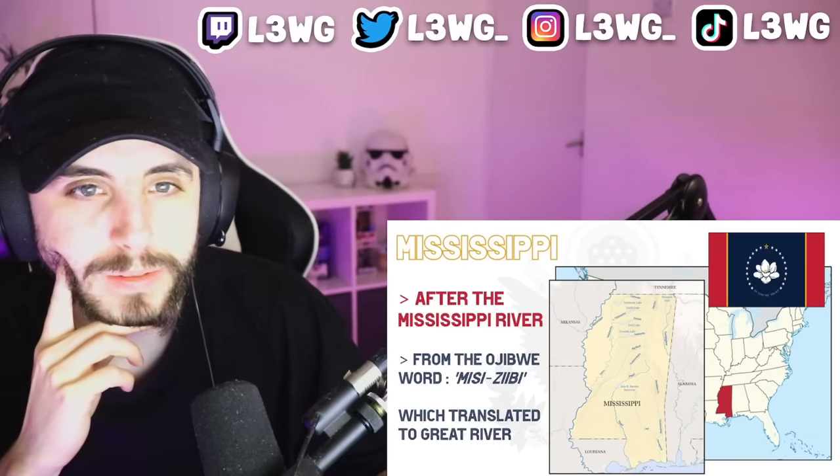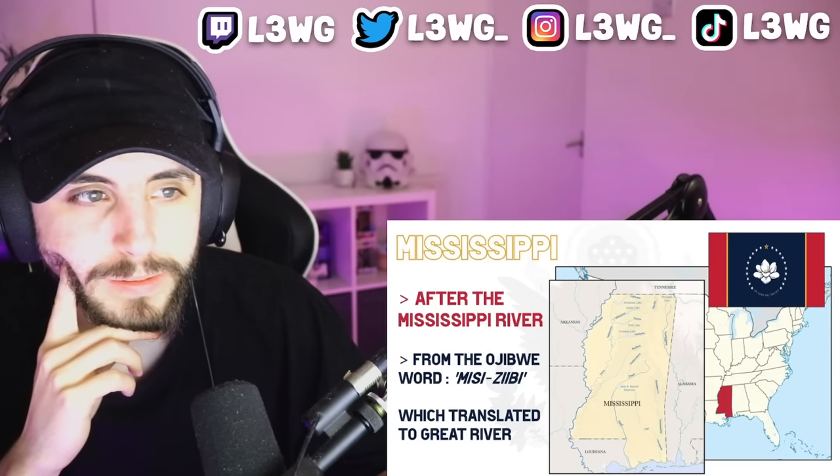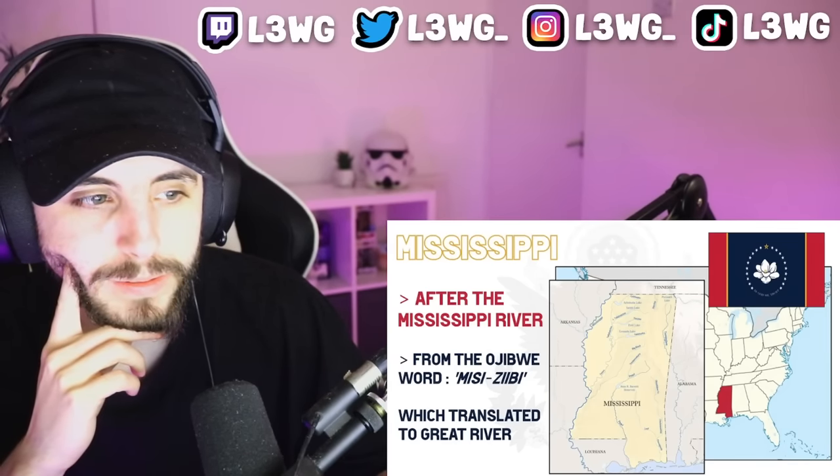Mississippi follows the trend of being named after the local river — the Mississippi, which defines its western boundary. European settlers named it after the Ojibwe word 'Misi-ziibi,' which translates to 'great river.' The state of Missouri and the river itself got its name from the indigenous Missouri natives, following that common method we saw at the start of the video — native tribe names a river, then colonial territory, then state.